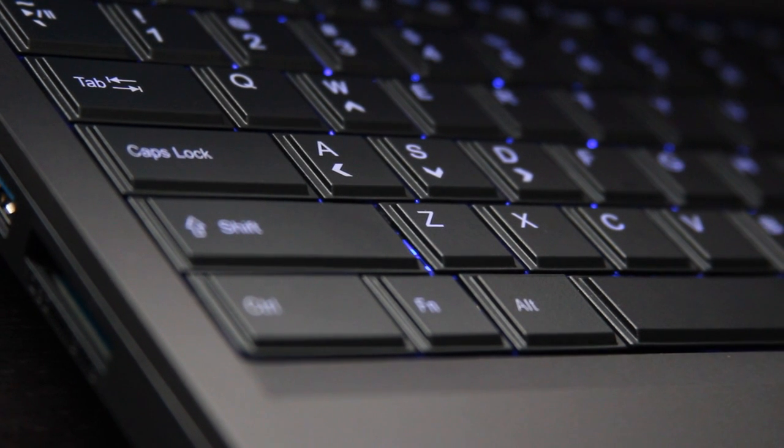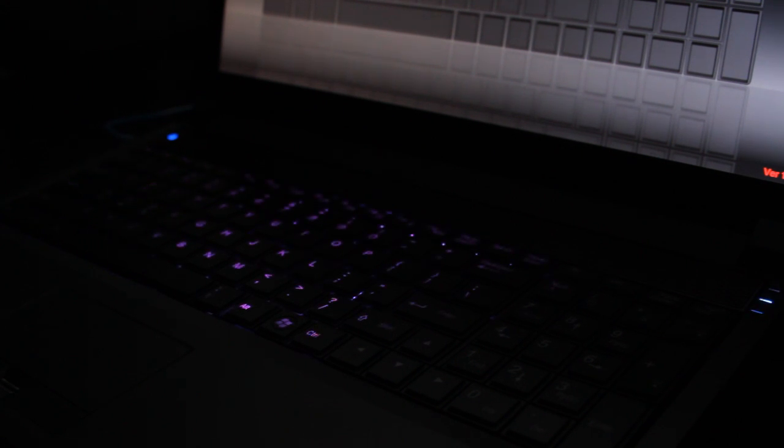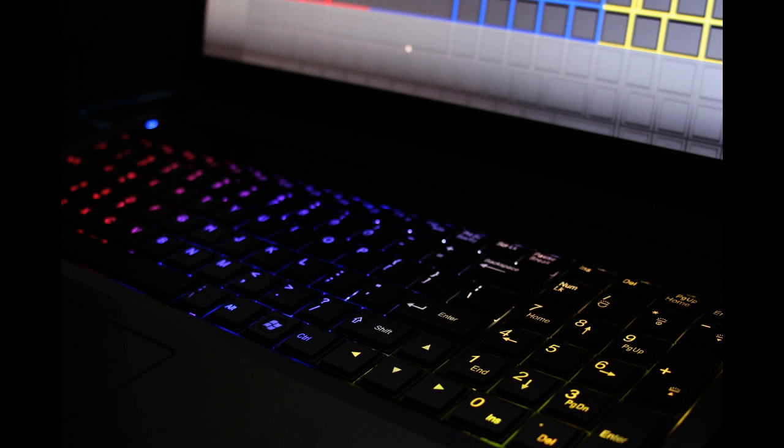The keyboard is LED backlit and the colors can be changed through software that's included with the laptop. It has some pretty nifty effects, some waves, some blinks, some lights. You can change the color. In this video here, I just had the wave effect on and I had set the three different quadrants. The colors were very customizable and it's definitely going to get you noticed, if that's your thing.